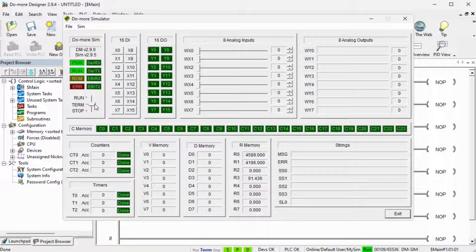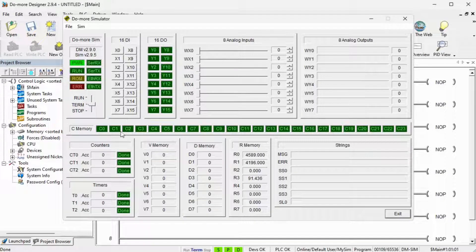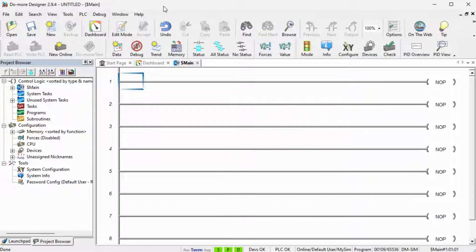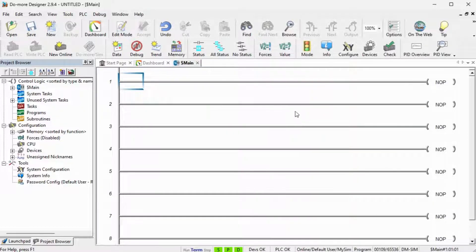You will notice that the simulator will display the digital and analog inputs and outputs in several memory locations. The Ethernet RX and TX signals are flashing, indicating the simulator is communicating. Click on the Do-More Designer programming window. You will see that we are connected to the simulator at the bottom of the window — currently in terminal mode and in program. Select the edit mode icon on the main menu. This will allow us to start programming our PLC simulator.